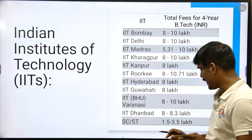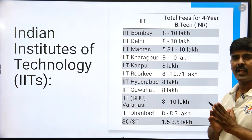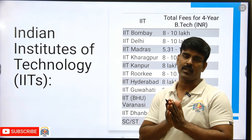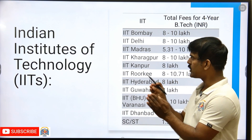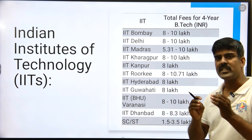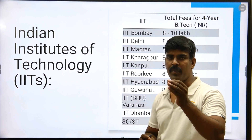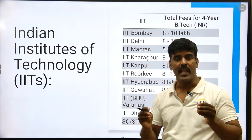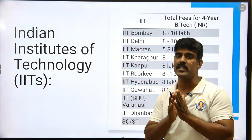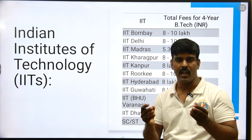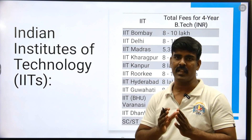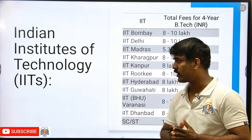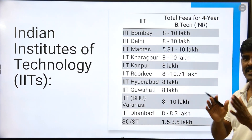If you look at SC/ST category, for example, you have to pay 1.5 to 3.5 lakhs. If you want to get into IIT first, you have to pay a lot of fees, especially for students who have been selected. We will help you understand the amount of fees, especially for IIT.